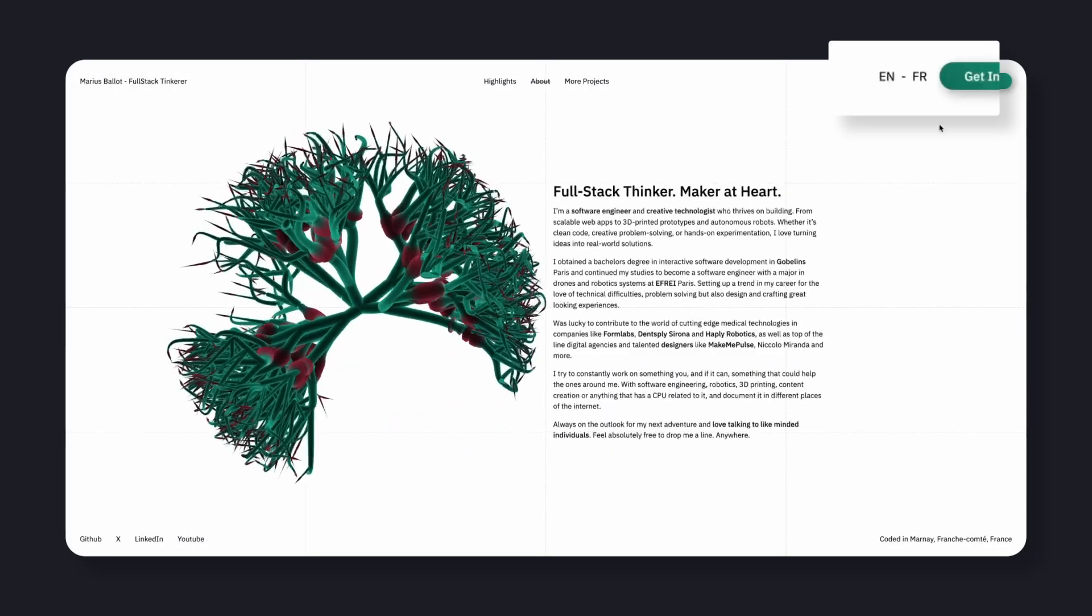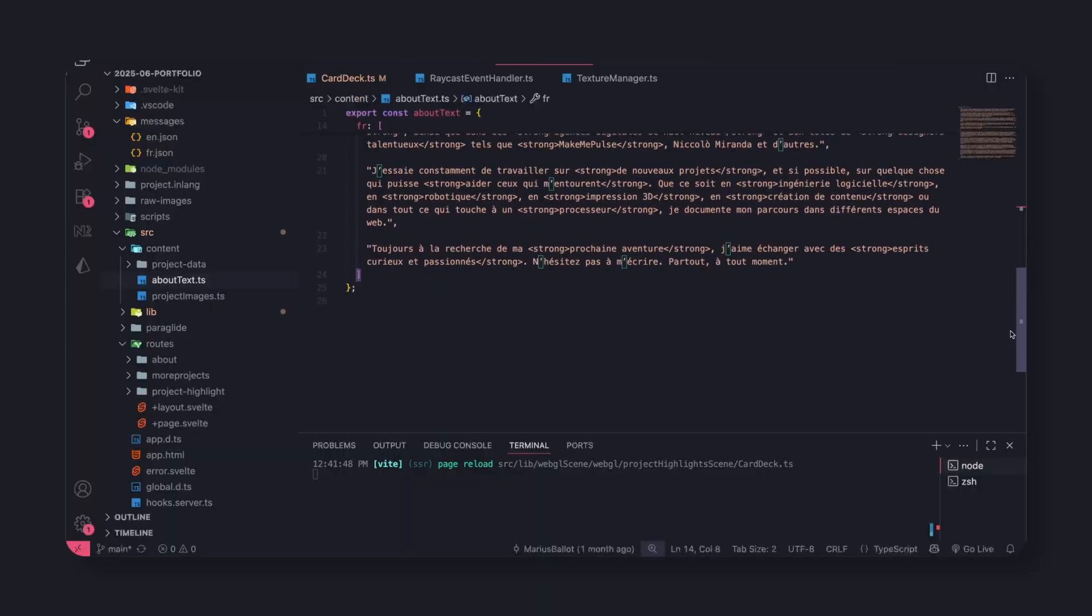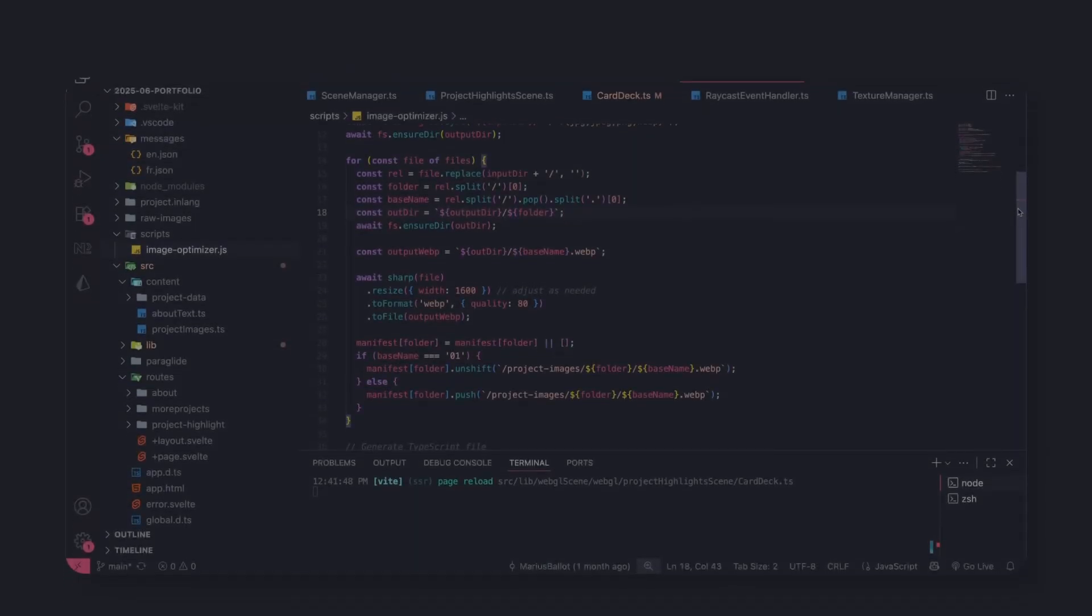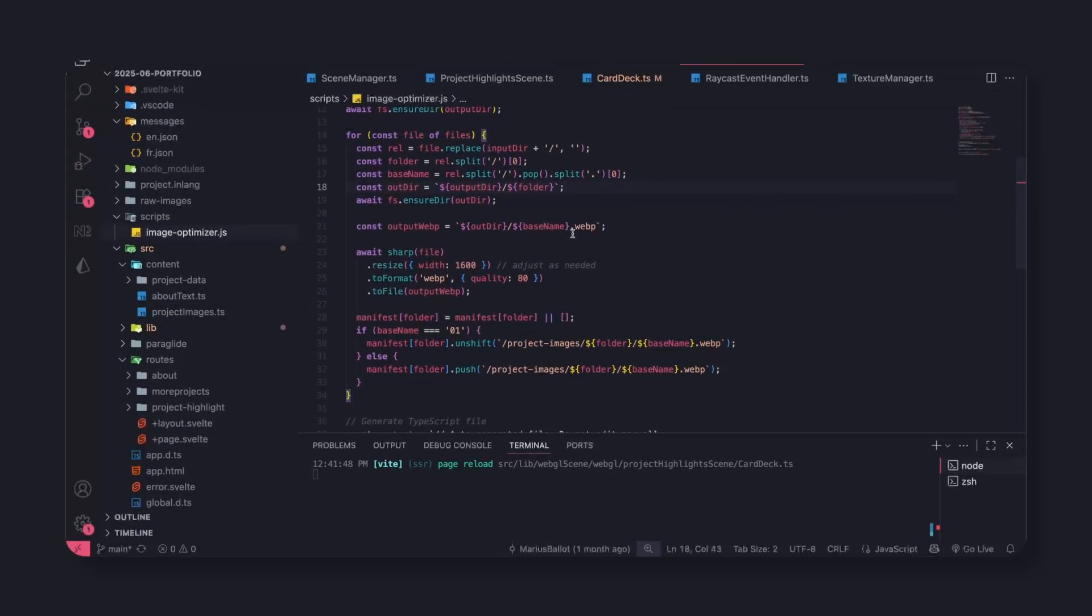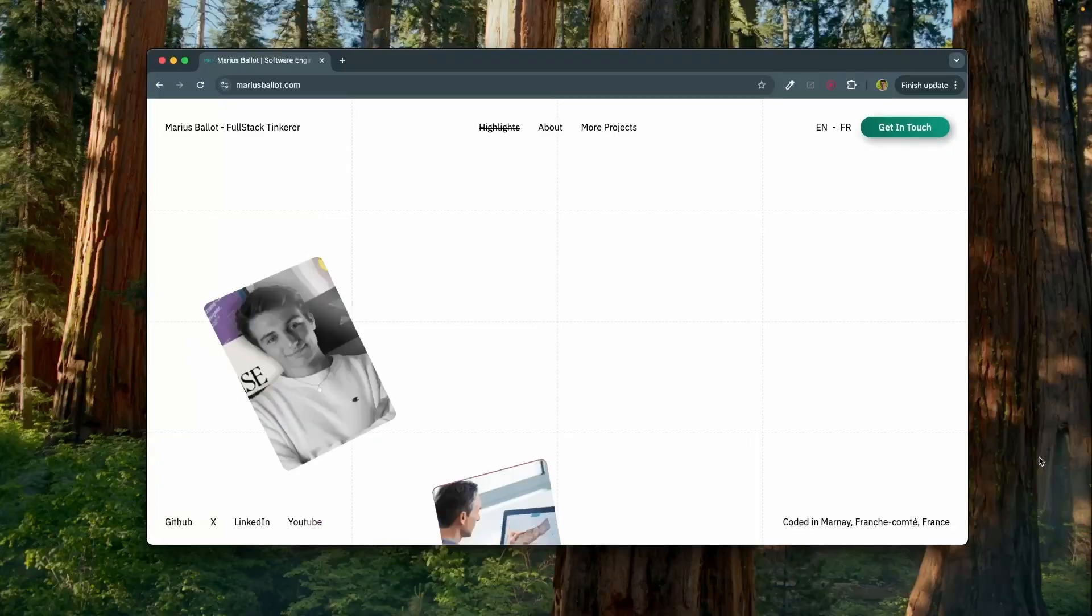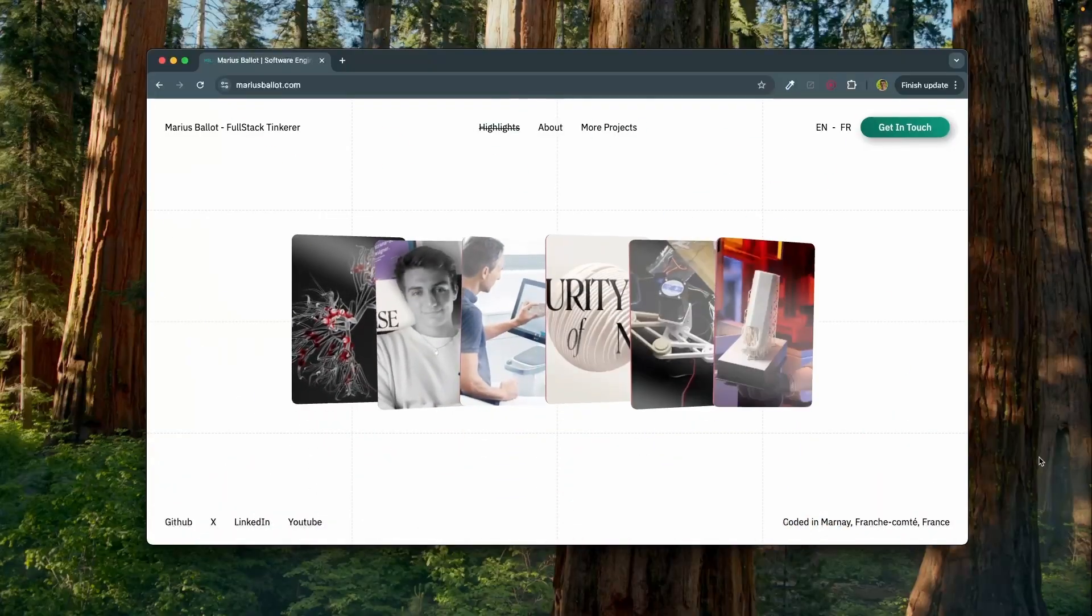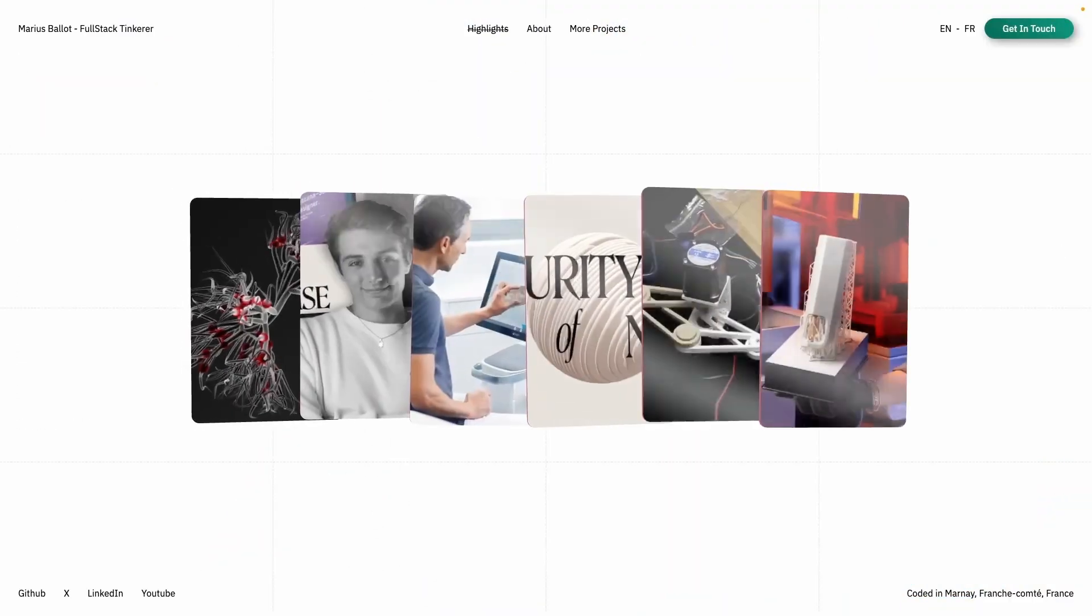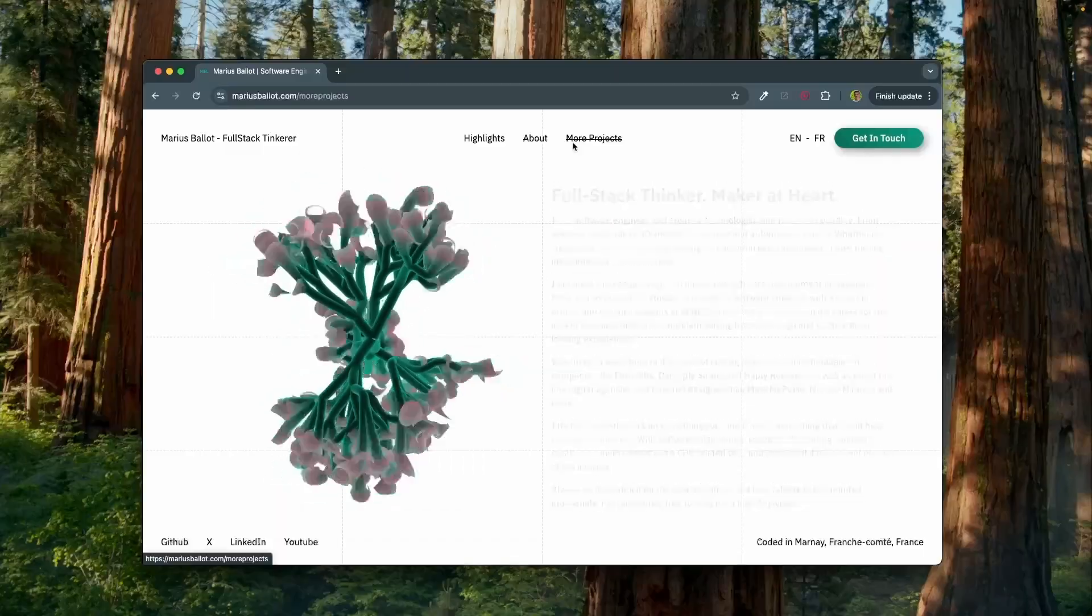But that's content for another video. If you enjoyed this breakdown, consider subscribing. And maybe, just maybe, YouTube will actually show you the next one.